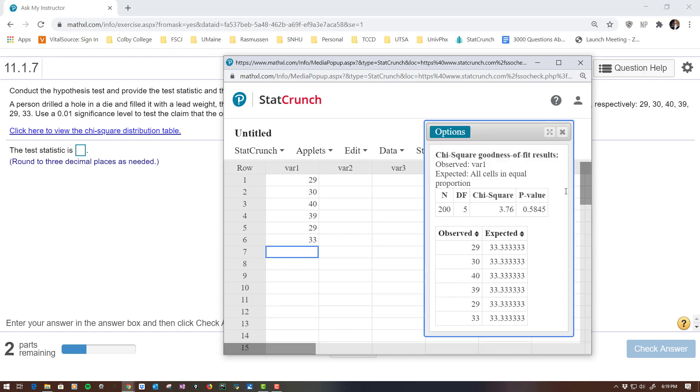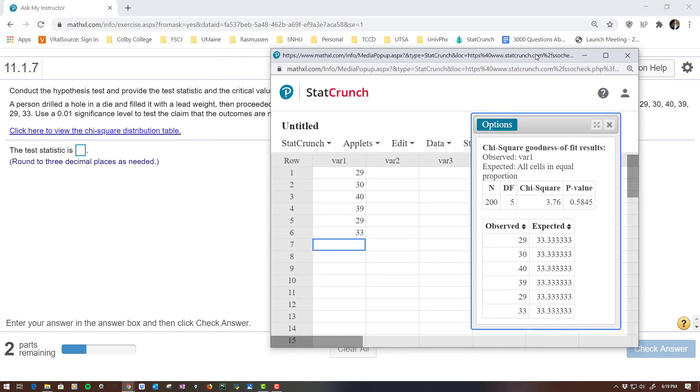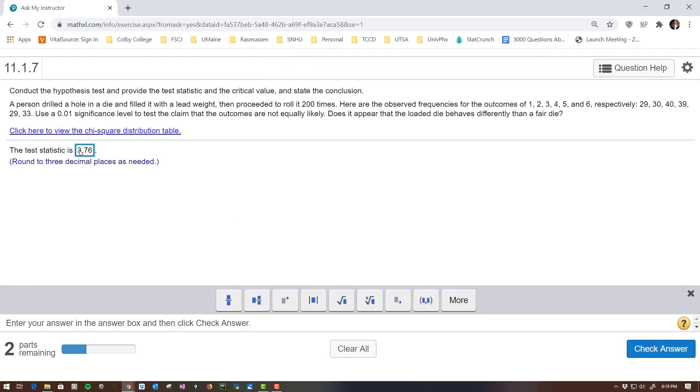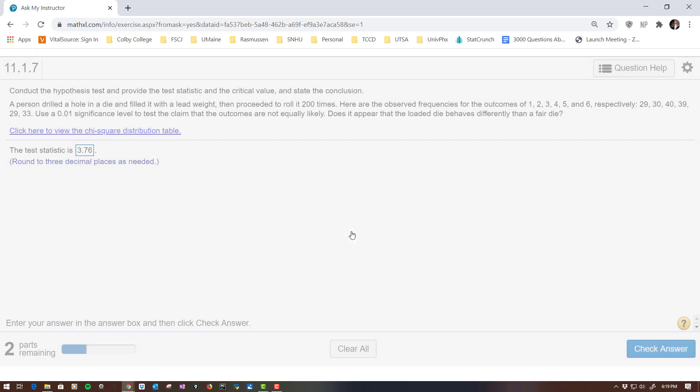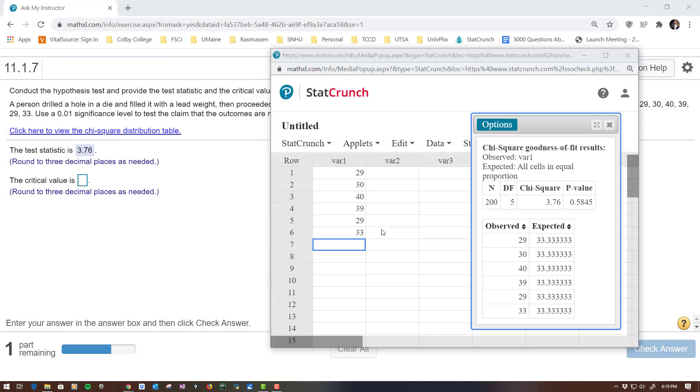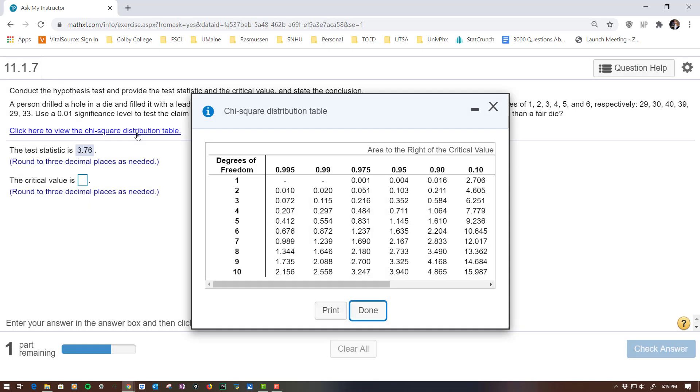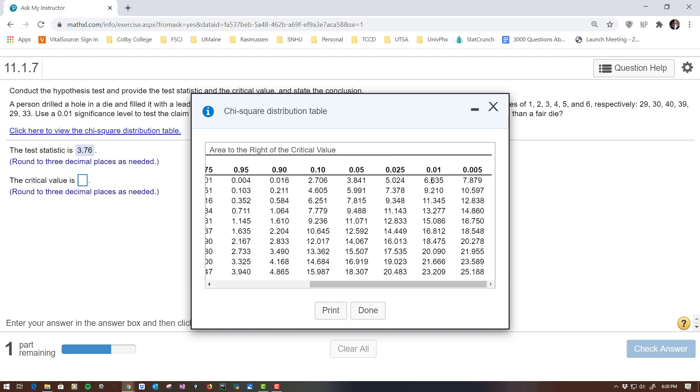And what this gives me is the test statistic that I will enter in over here, 3.76. And hopefully by now you've gone through enough hypothesis tests to know the test statistic is based on the data. The critical value is based on a table value. So I need to open up this chi-square table. It wants 0.01 significance. You're going to have to scroll all the way to the right. The degrees of freedom is the sample size minus 1. This is, there were 6, right, 6 spots on a die. So we're going to use the degrees of freedom 5.